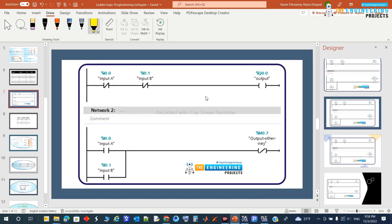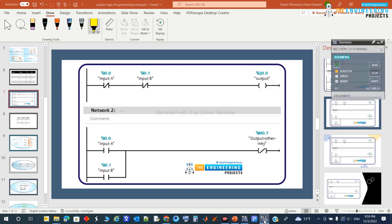Here is the NOR gate implementation in two ways. The first way is: instead of having two parallel branches like an OR gate, we have the inputs in series with negation. If you want to implement an OR gate, you can implement two parallel branches and then negate the output. Let's implement this in the simulator.